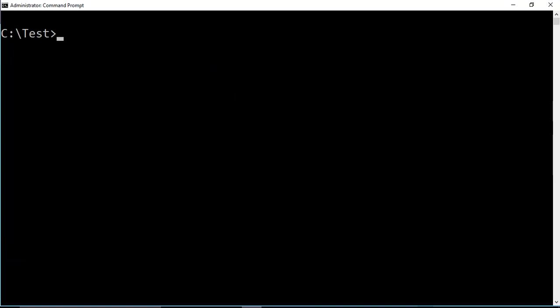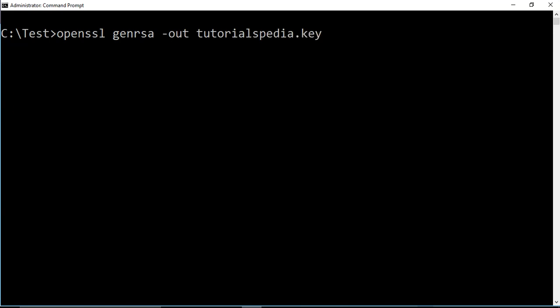Once we have OpenSSL available, we can proceed. The first step in our agenda is to generate a key pair. To do this we use the command: 'openssl genrsa', then specify the output file with '-out tutorialspdr.key', and then specify the key size. I'm specifying 2048. There are preconditions for some applications — at minimum it should be 1024; previously some certificates were generated with 512 — so make sure you specify the key size as per your requirements.